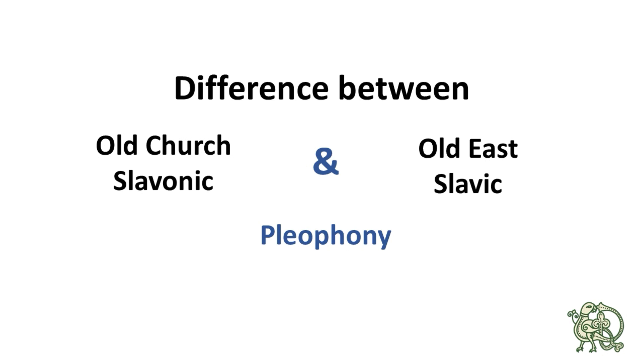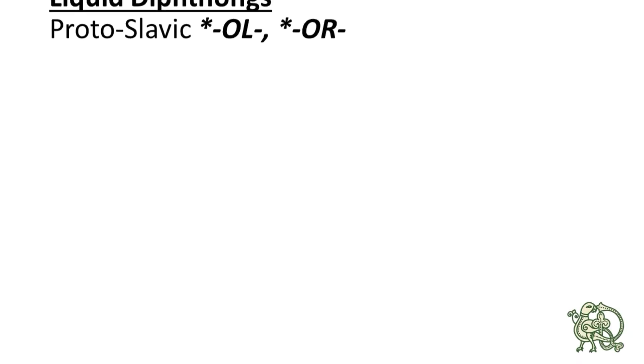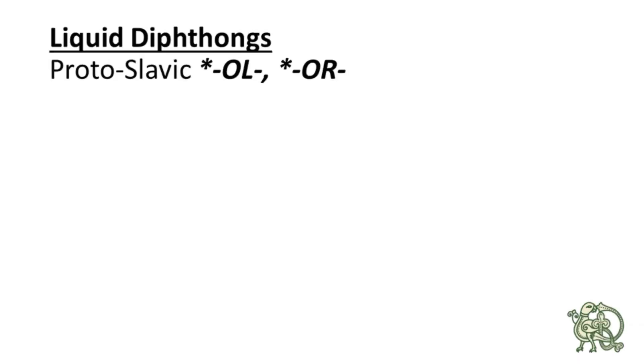Okay, so the source language for both Old East Slavic and Old Church Slavonic was Proto-Slavic, kind of an umbrella language for all of today's Slavic languages. The Proto-Slavic language had the so-called liquid diphthongs, which were OL, OR, EL, ER, meaning the combination between O or E with L or R. And these liquid diphthongs had different reflexes in the two languages.